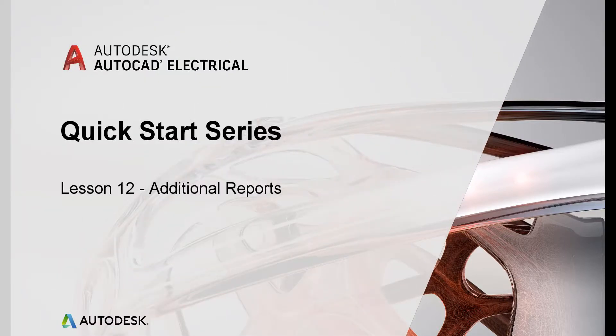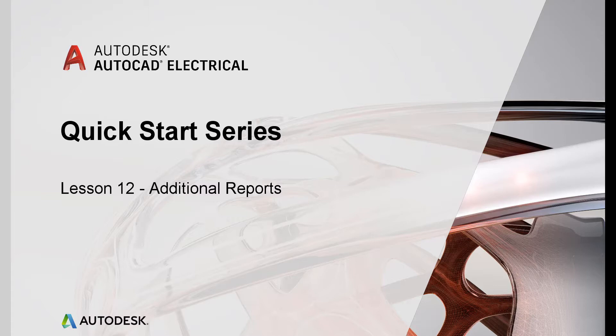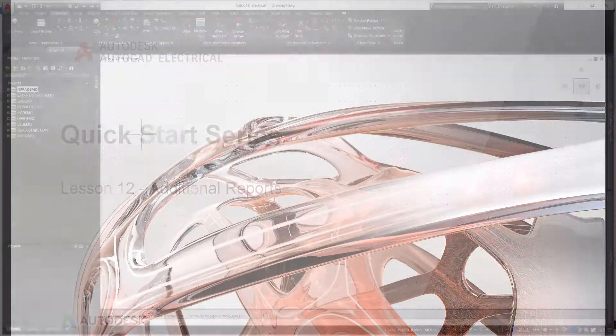Lesson 12: Additional Reports. In this lesson, we will cover a couple of additional, very powerful reporting tools available in AutoCAD Electrical - the From To and Electrical Audit reports.